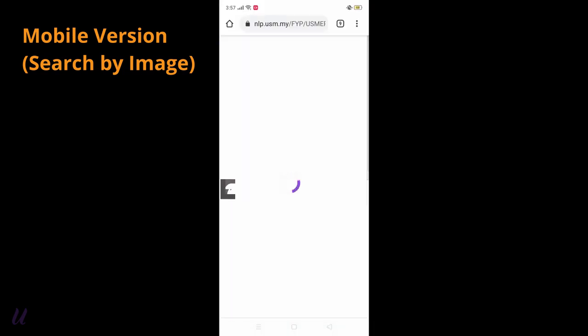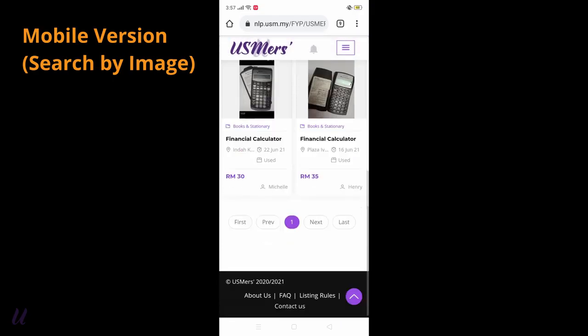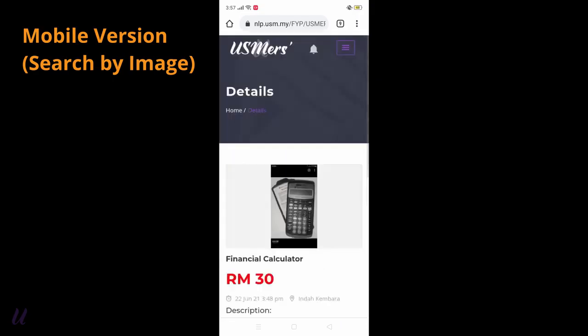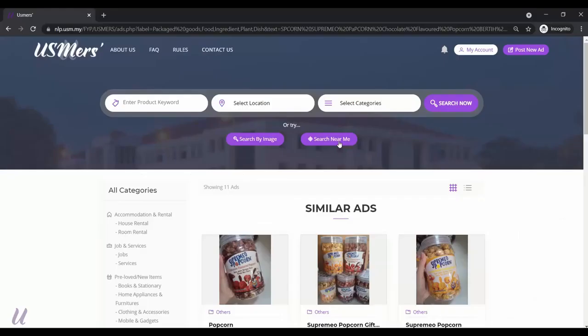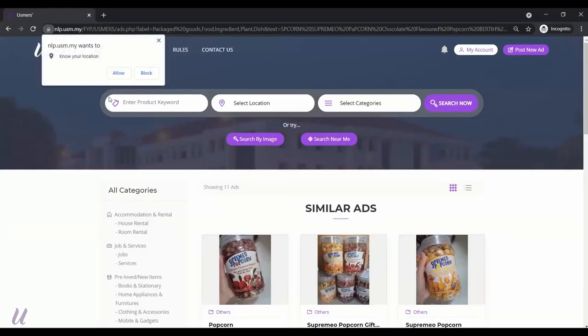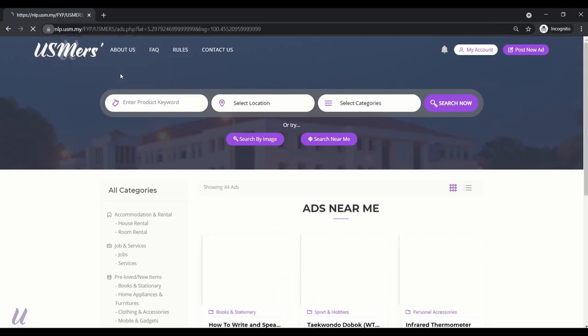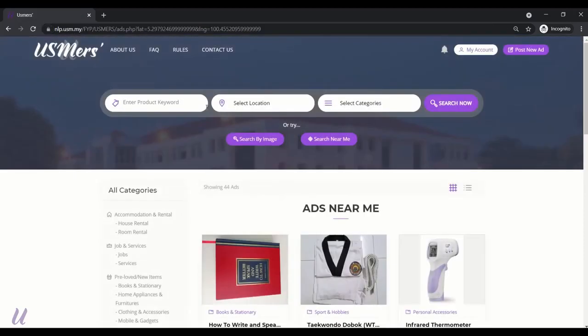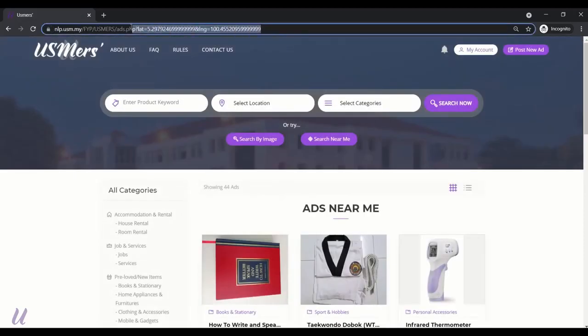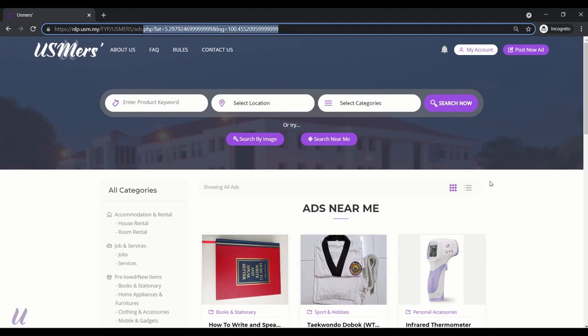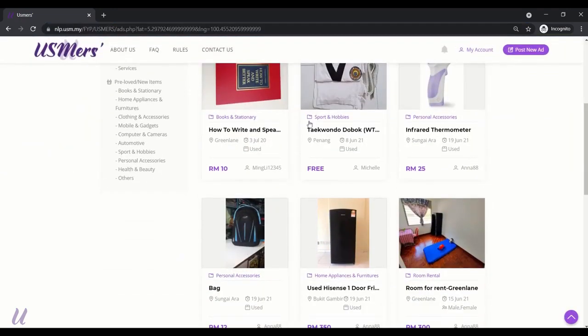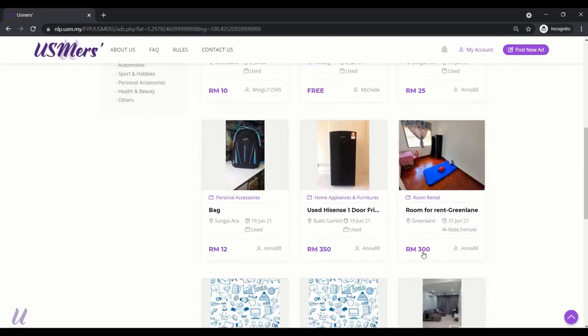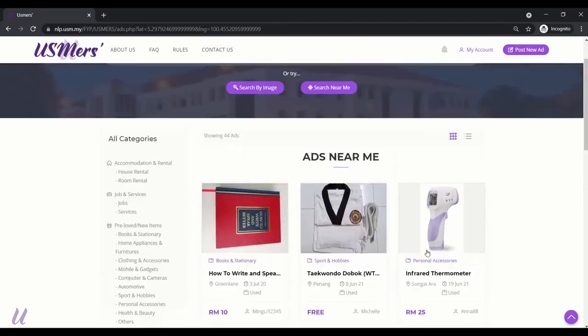This is because every similar label or text detected in the image will be counted as one hit. If the ad has higher number of hits, then it will return first. Because it means that they are having higher similarity. By this, we can improve the accuracy of the search by image function. Now, try search near me.